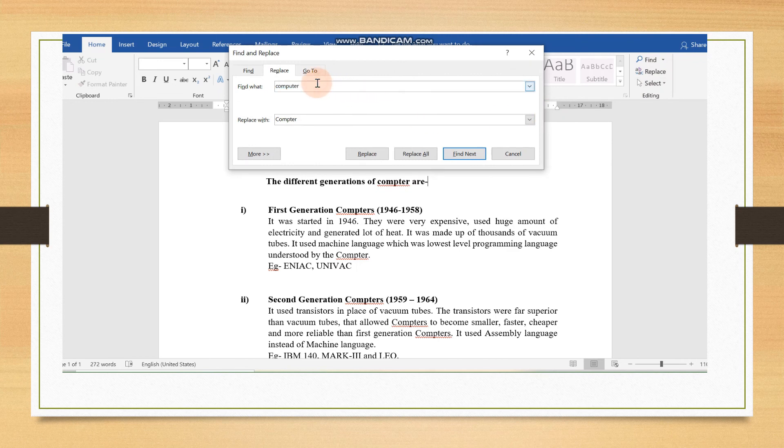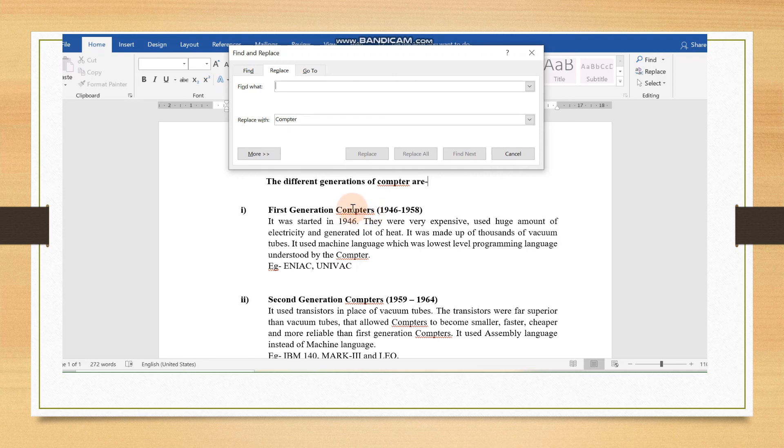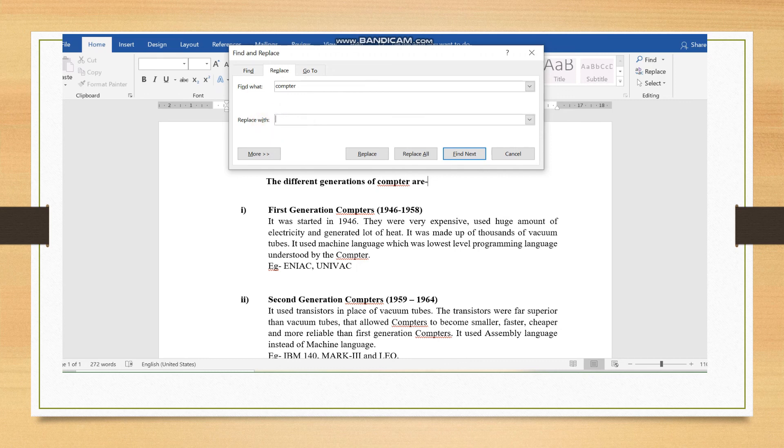You have to write the spelling of the word which you want to find. So, we will have to write the wrong spelling because now we are going to find it. Wherever this spelling is written, we need to replace it with computer. Now, we will write the correct spelling.